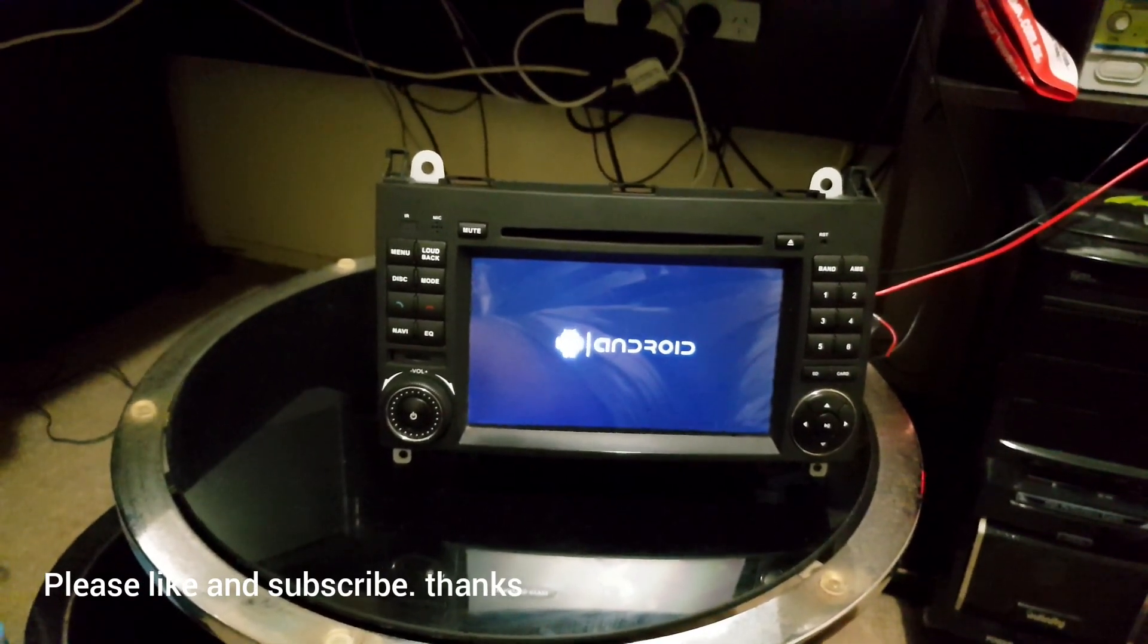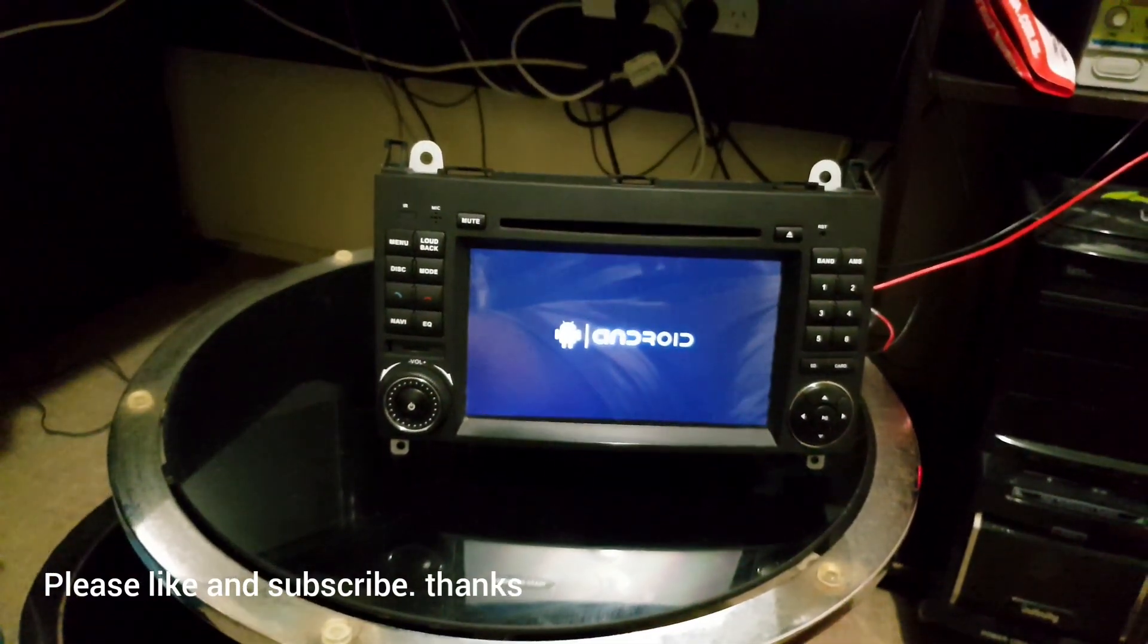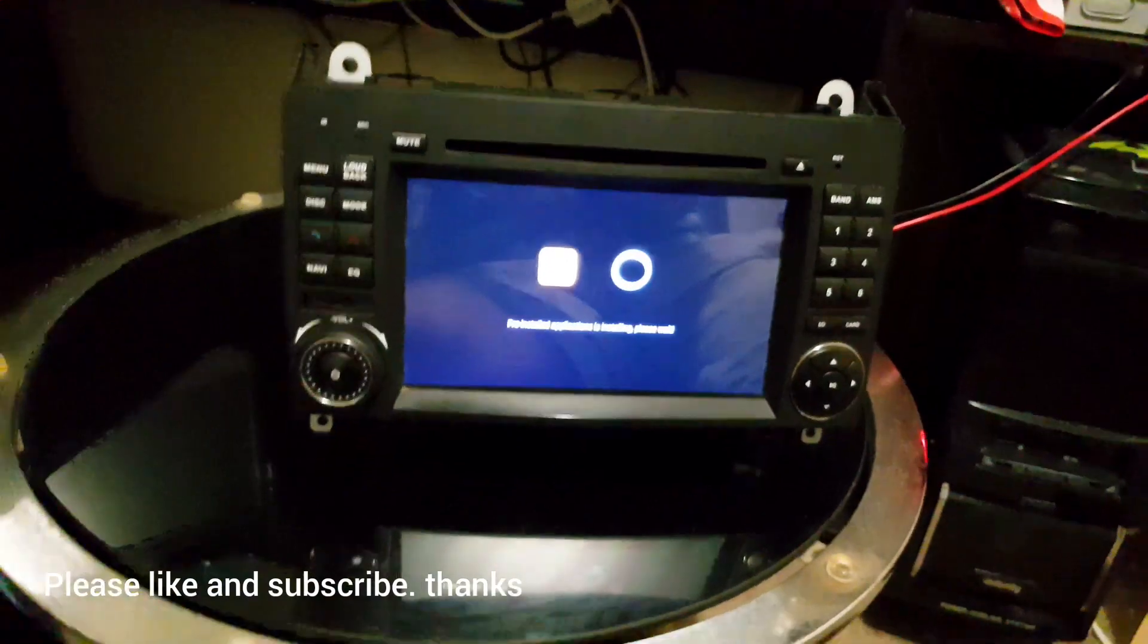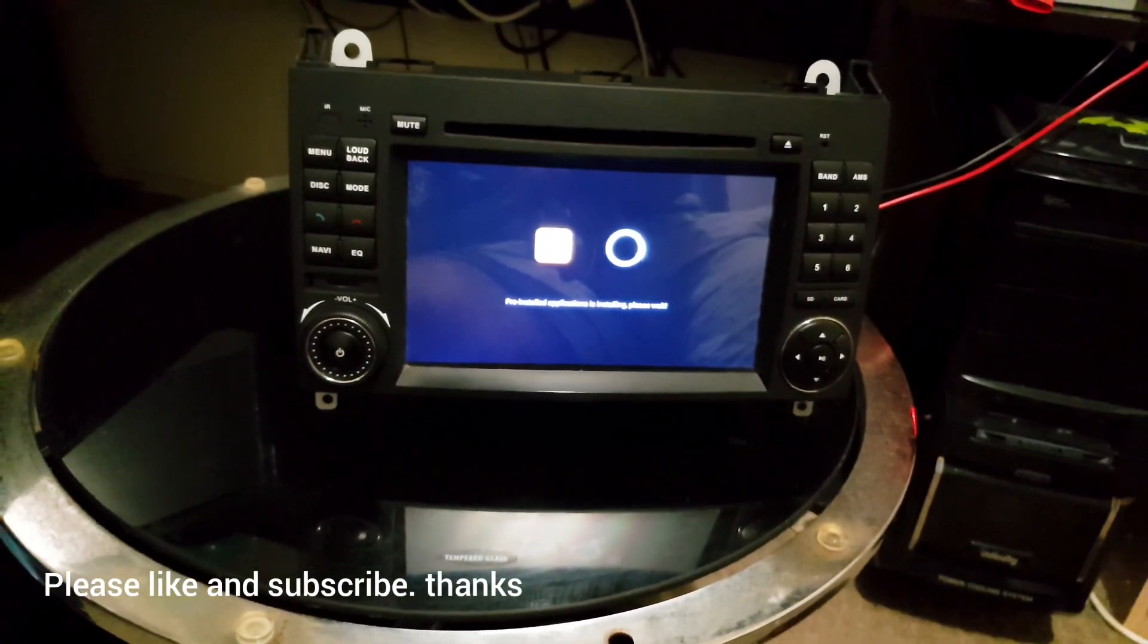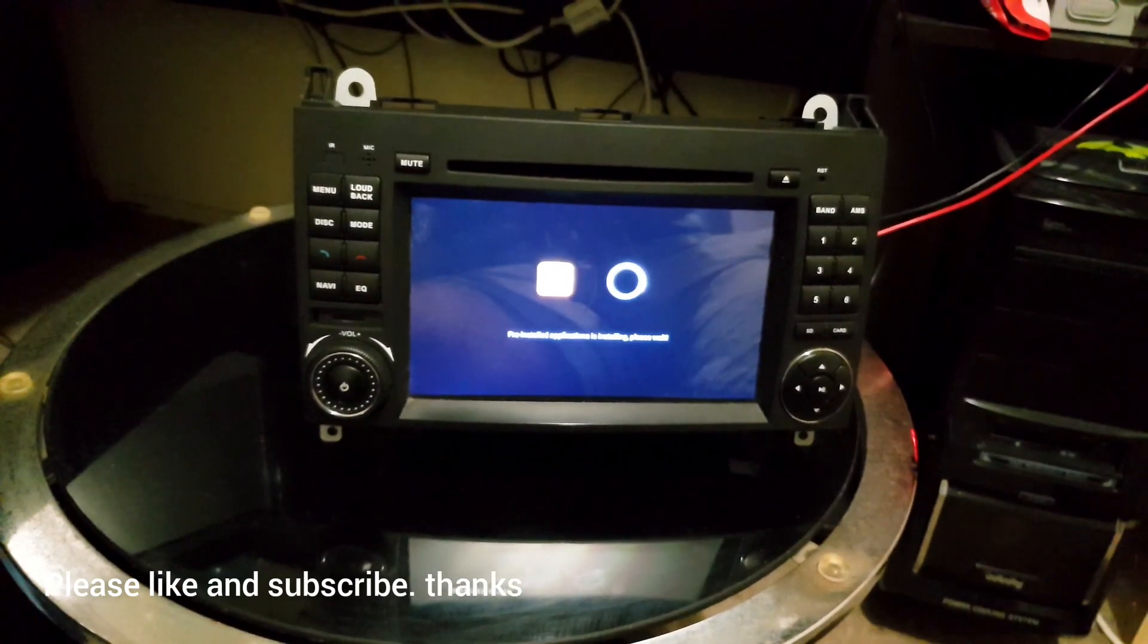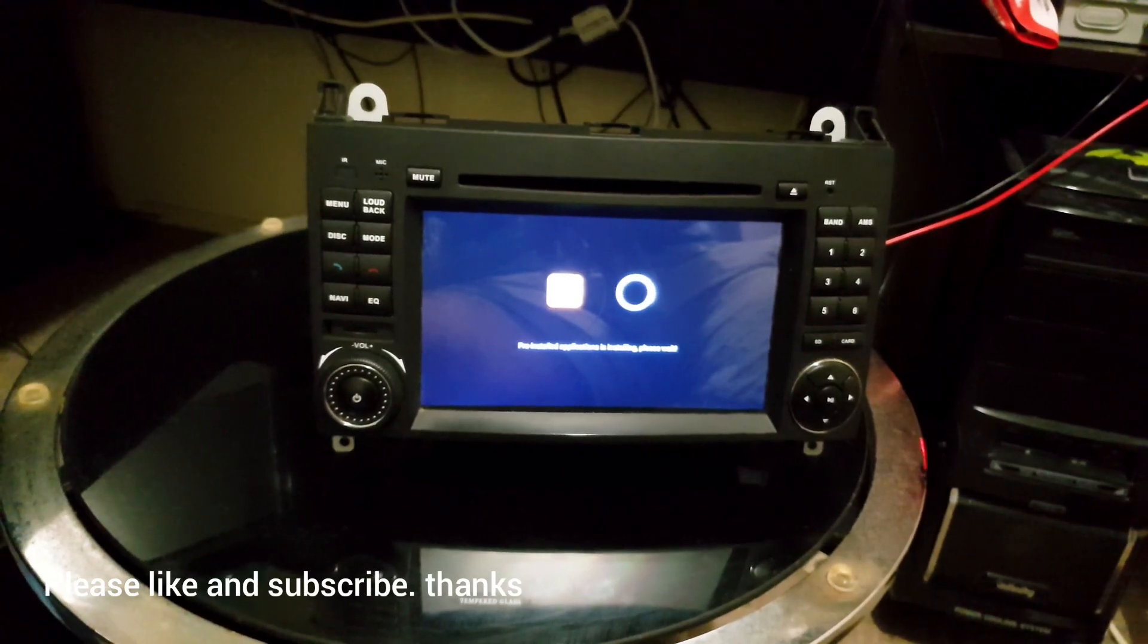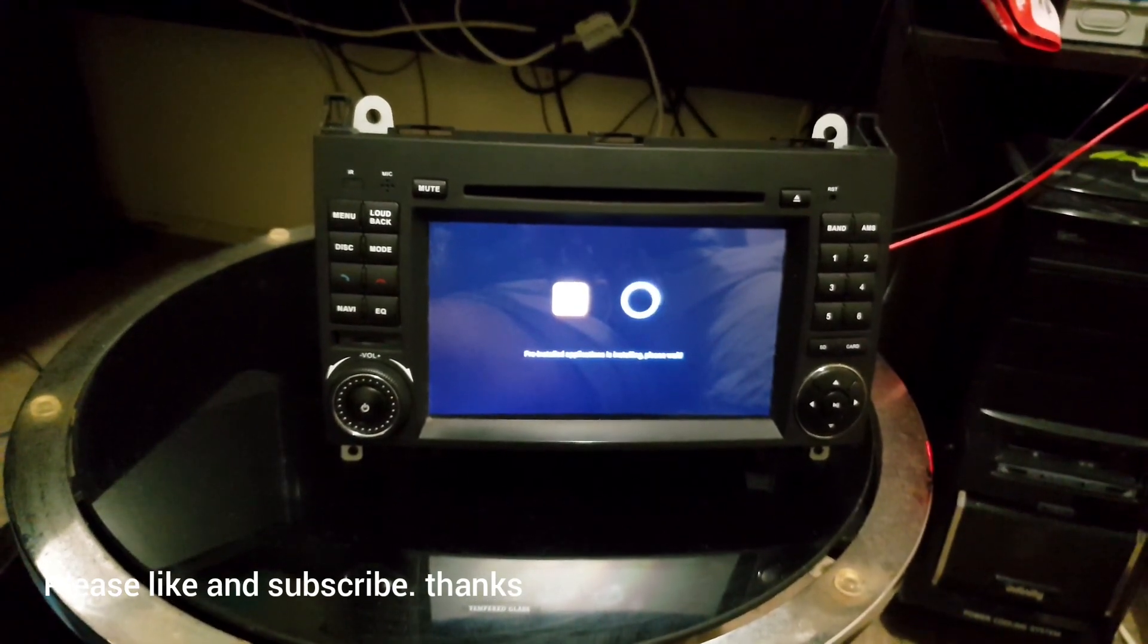So yeah, this seems like it's starting for the first time, so it's going to take some time. See here, it's going to install pre-installed applications. Please wait. Thanks for your patience as well, guys, but definitely it's going to help you out sometime.